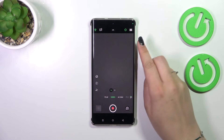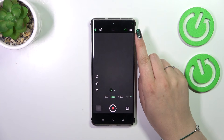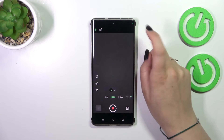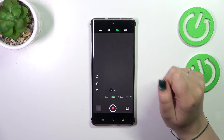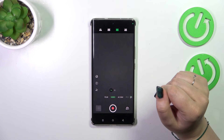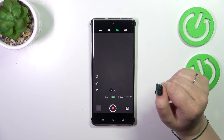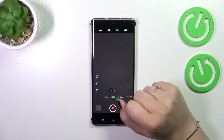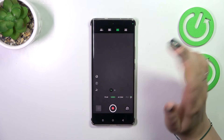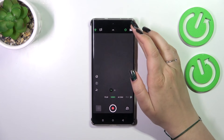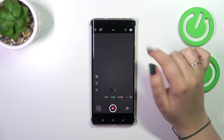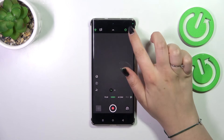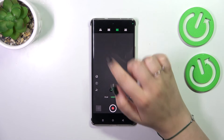Let's tap on it and as you can see, in the upper right corner we've got the resolution option, so let's simply tap. On this device we've got four different options: 1080p with different frames per second, 720p, and 2K.